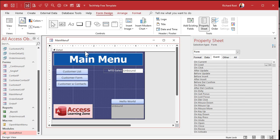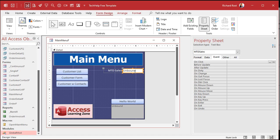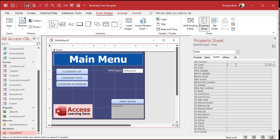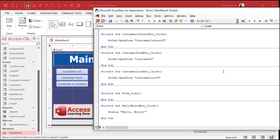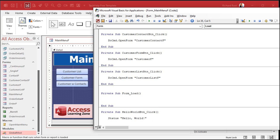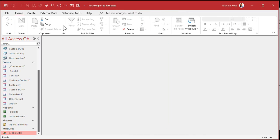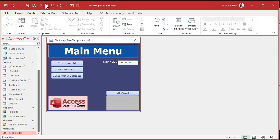Let's say we put that in our on-load event or on-open event. Yes, I realize you could just make this the control source if it's a simple calculation like a DSum, but a lot of times you've got more stuff that has to happen before you can do a simple calculation. So let's put those things in our on-load event and just say MTD Sales equals 50,000. Save it, close it, and when the form opens — boom, there's your value. But maybe lots of stuff has to happen before you get to that number.